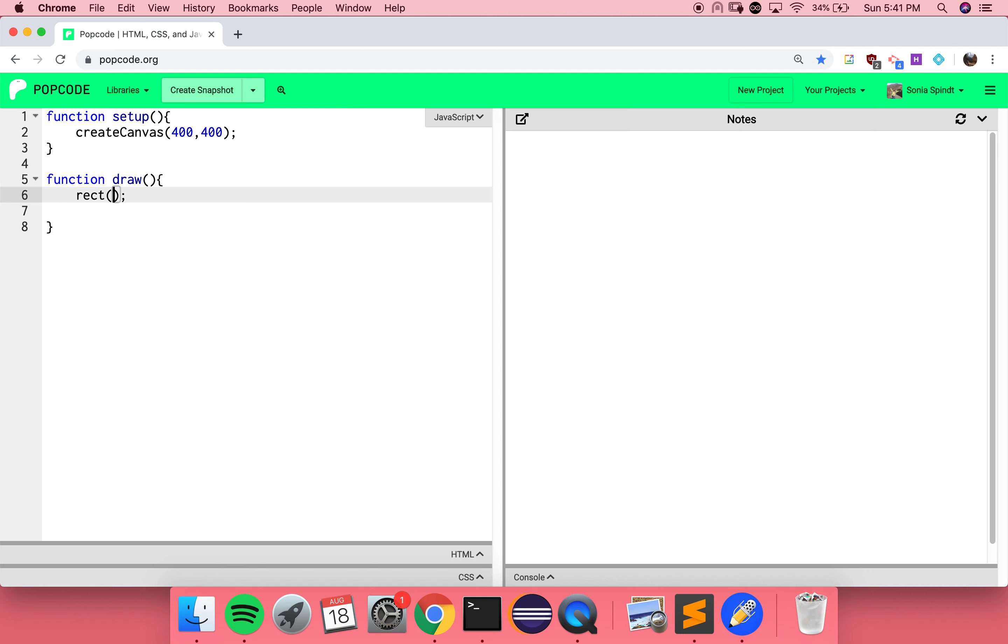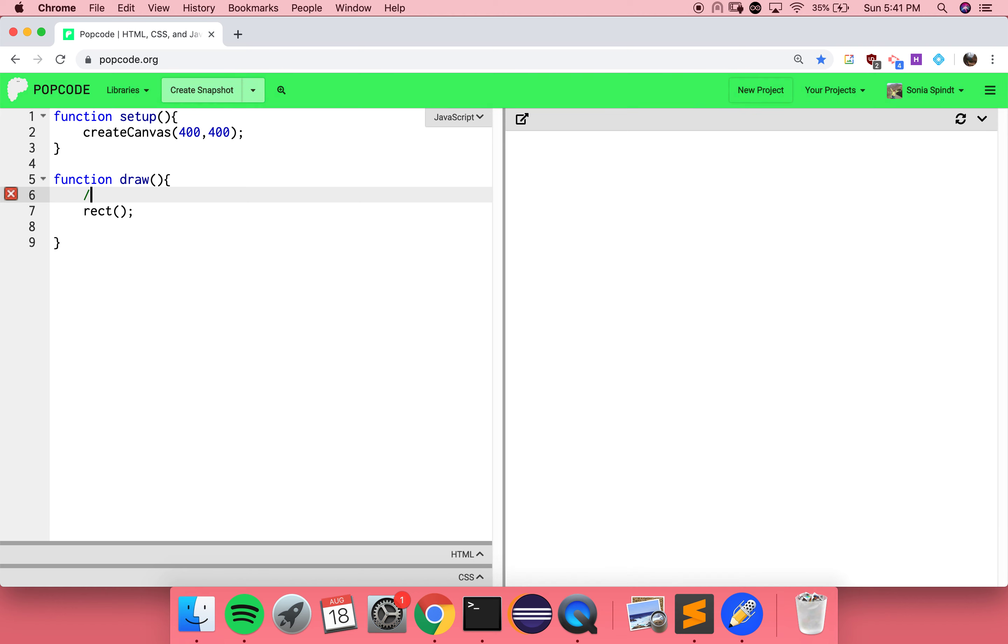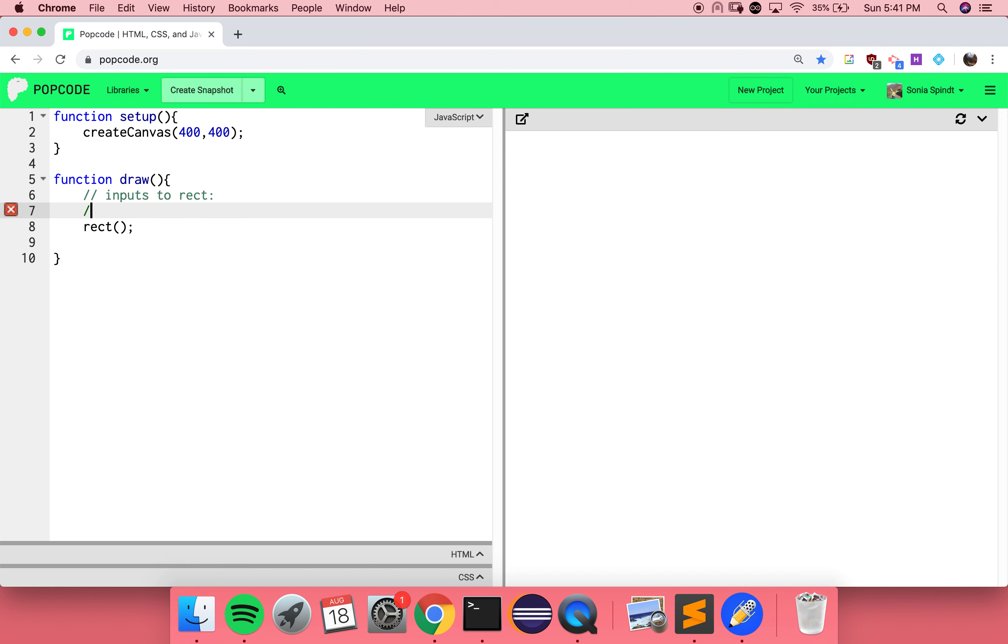Inside the parentheses, I have to put the inputs. But I don't remember what the inputs to rect are. Before you do that, I'm going to write this as a comment so I can remember this later. You remember that we need to use comments. These seem really helpful. Always use comments.